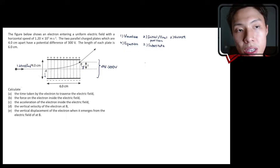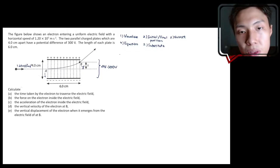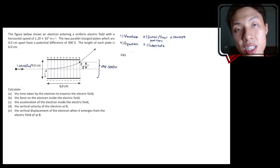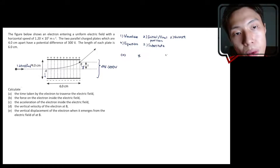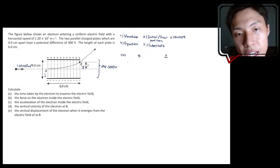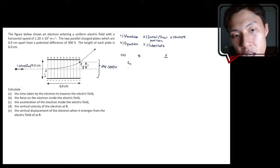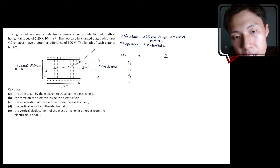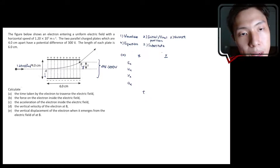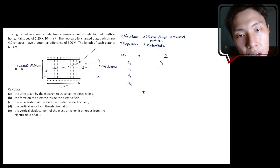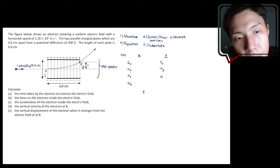The third step is to determine the SUVAT: S, U, V, A, and T. Since this is two-dimensional motion, there will be an X dimension and a Y dimension. For the X dimension you have Sx, Ux, Vx, Ax, and T. For the Y dimension you have Sy, Uy, Vy, Ay, and T.